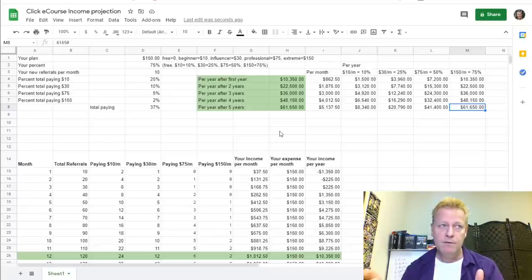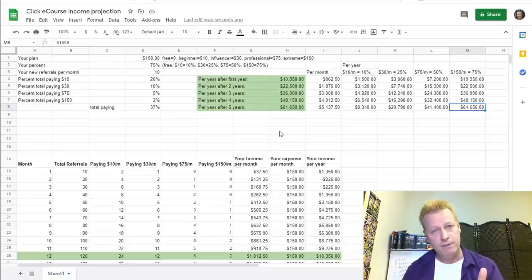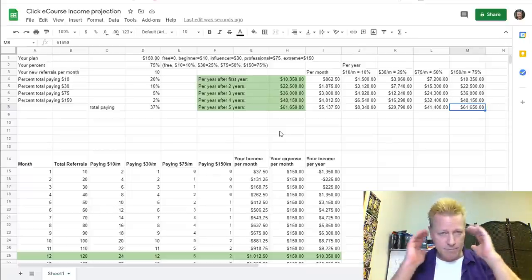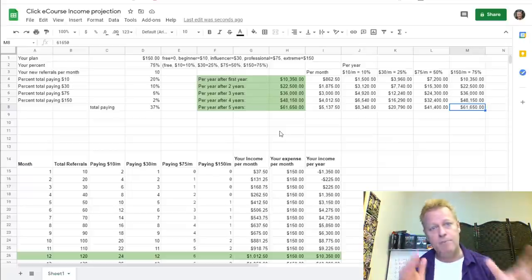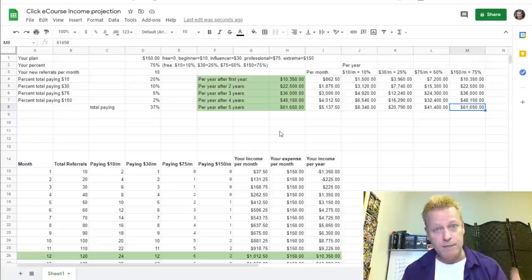This is not a network marketing business — it's an affiliate program, so you make income from your referrals. There is a second level and third level commission structure as well, based on whether you're paying the $150 plan. If you pay $150 and your friend also pays $150 a month, they get 75% commission on their referrals. But if they only pay $10 a month, they get 10% and you get 65% of their commission. So there's potential for even more income, which I didn't even calculate here.